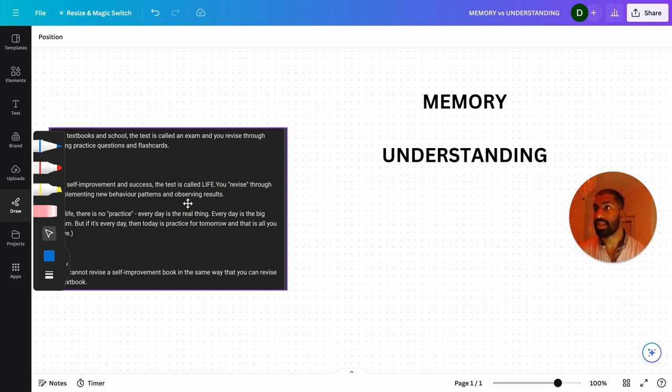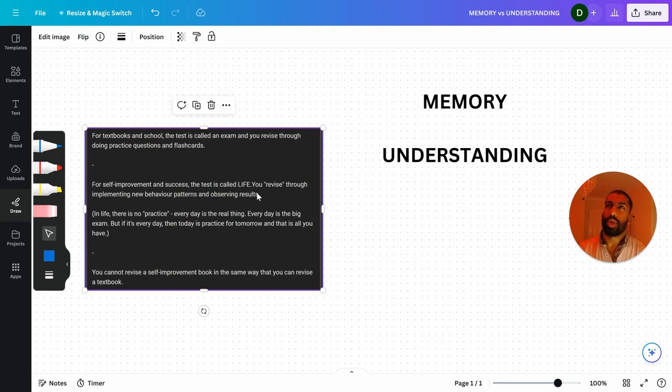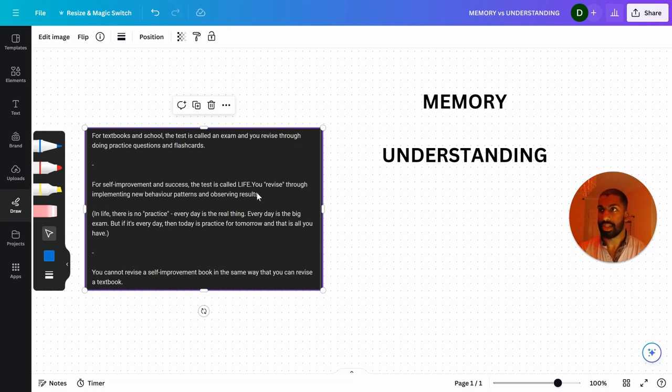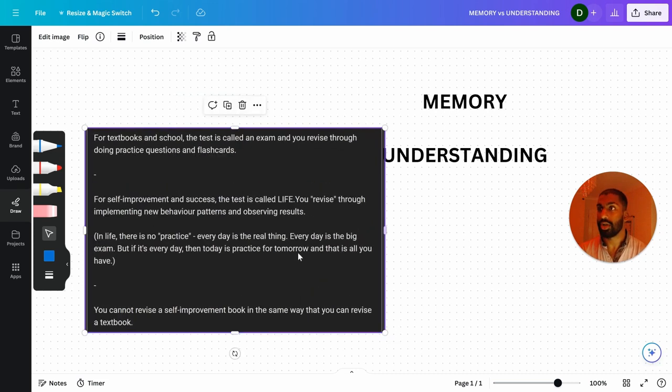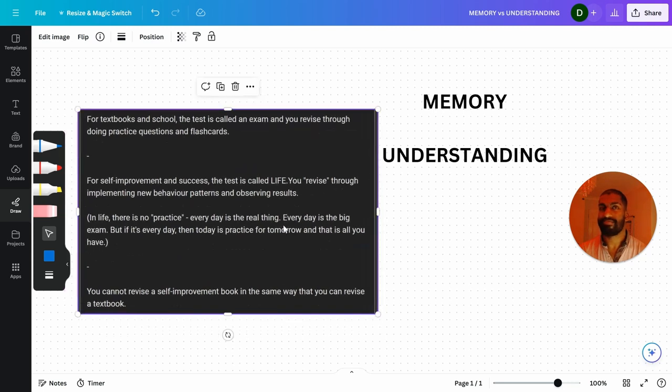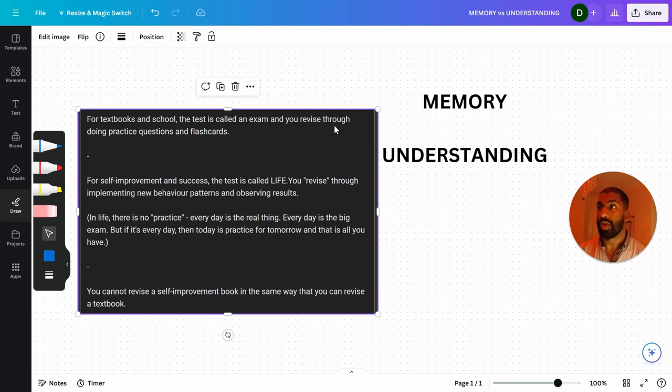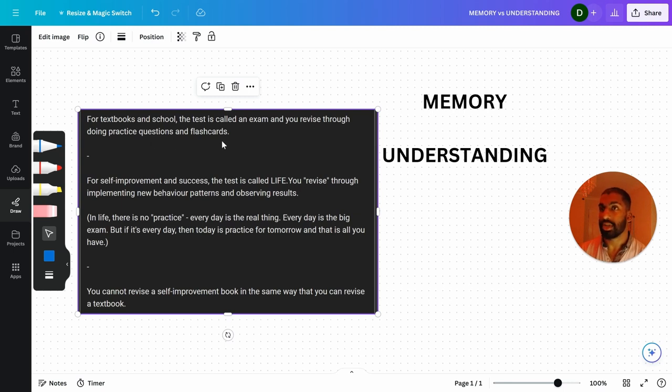So I have this here, a little thing I wrote out. When I initially saw this question, I was like, okay, there's a difference. There's something I need to say here before I talk about what I think out loud. I wrote this down. For textbooks and school, the test is called an exam and you revise through doing practice questions and flashcards.